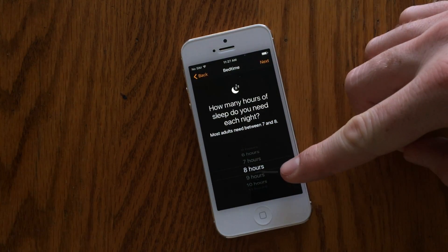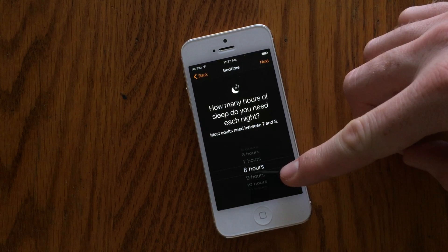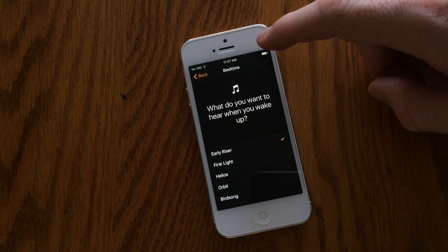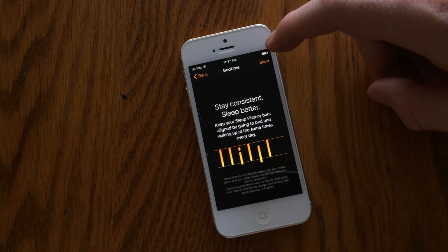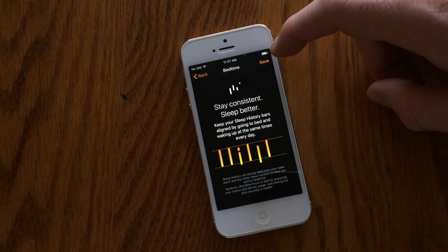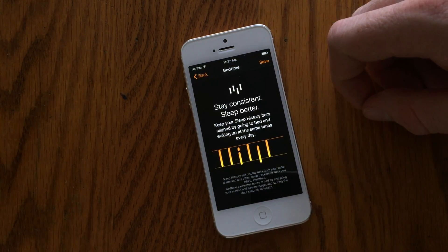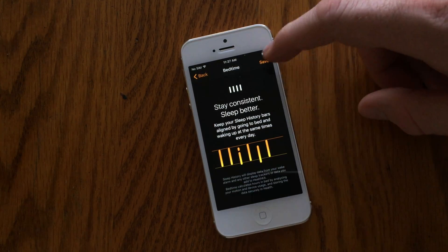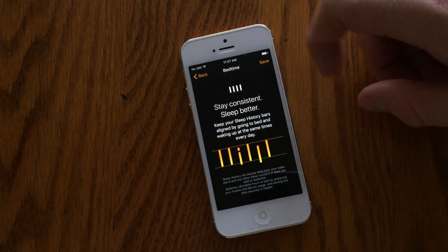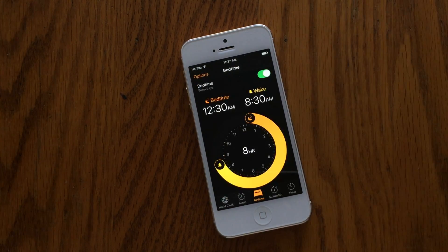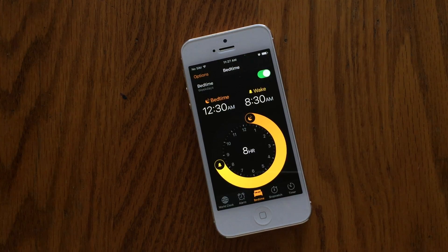The next tab will ask you how many hours of sleep you need each night, so the Clock app can remind you that it's getting close to your bedtime. Then you choose your wake-up tone on the next page, and you get a final reminder about sleep consistency and how the app is going to track your sleep schedule if you follow its instructions.